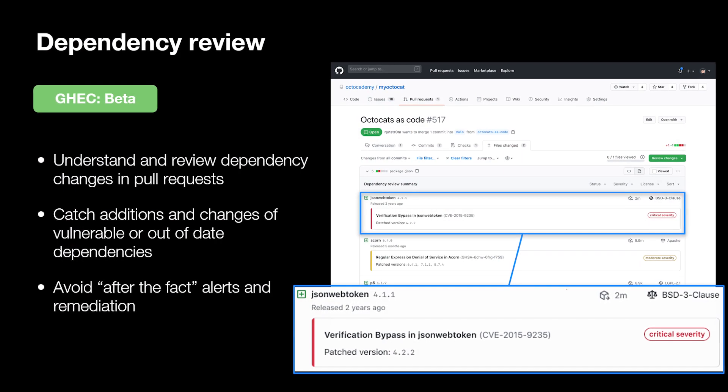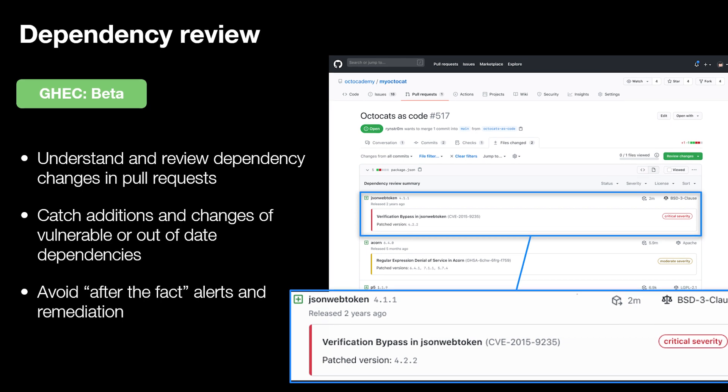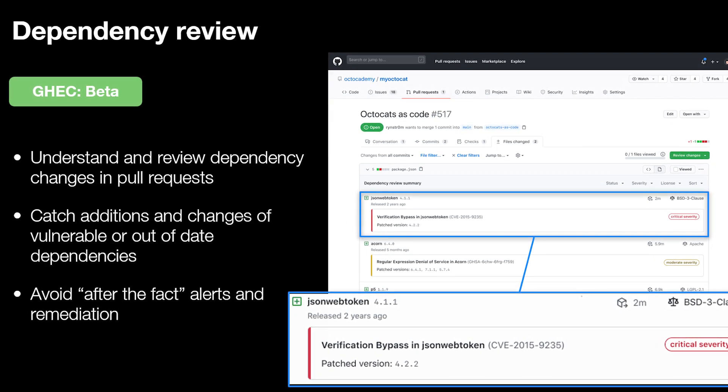Let's talk about security. The first new feature in this category is dependency review. Releasing in beta for Enterprise Cloud, it will automatically scan your dependencies during a pull request to detect if any change has been made or any vulnerable or out-of-date components have been added as part of that PR. Currently, developers find those vulnerabilities post-merge. With this new feature, everything is shifted left, so developers and team leaders can identify vulnerabilities as early as possible in the dev chain. GitHub is the first entity in the market to provide a native proactive approach for this concept.